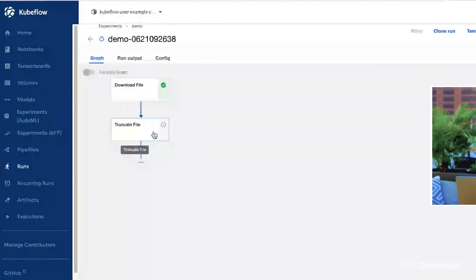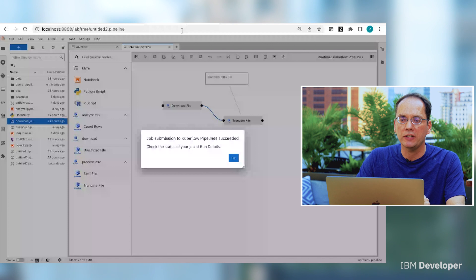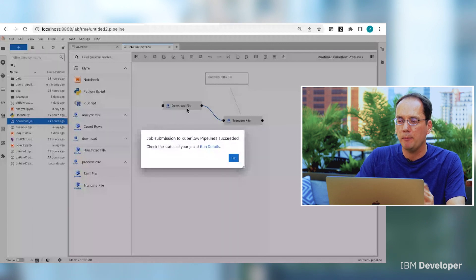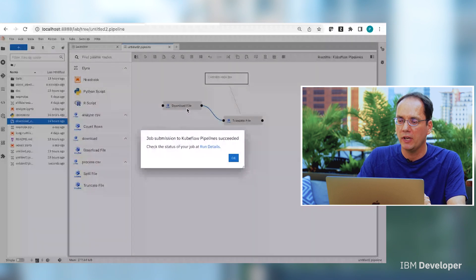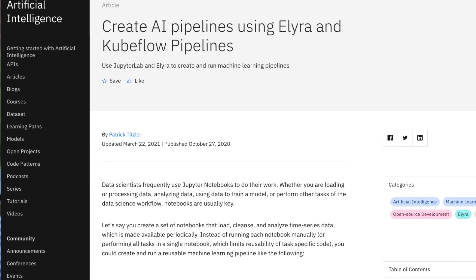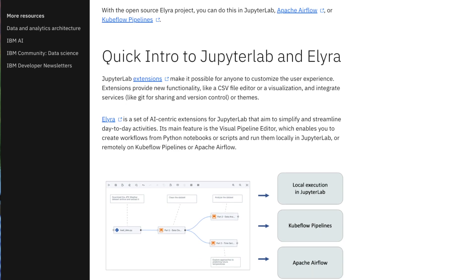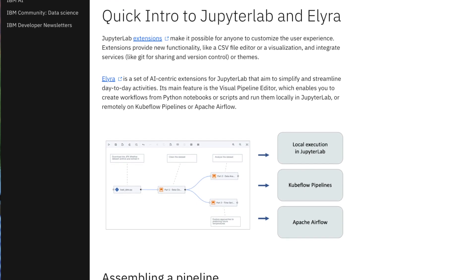Let's just wait until this opens up. Now we can see that things are processing. So that's, in a nutshell, what Alera does and how the pipeline editor works. There is of course a lot more to this, and I'd like to invite you to take a look at one of the articles we've published in preparation for the conference, or some of the documentation and tutorials we've created. Thank you.